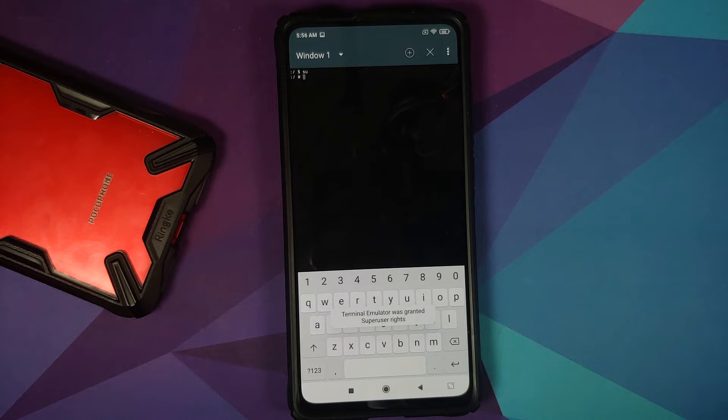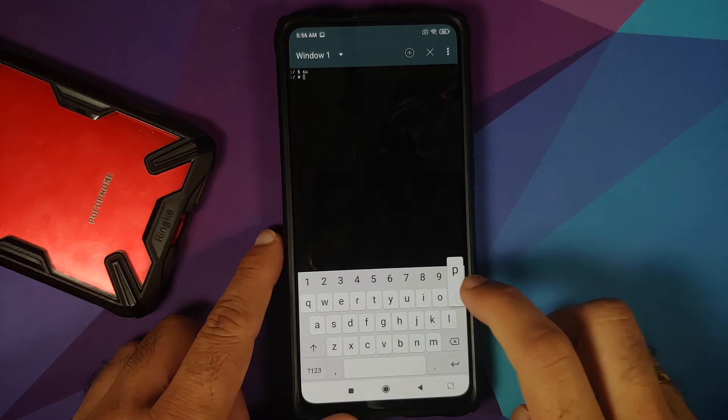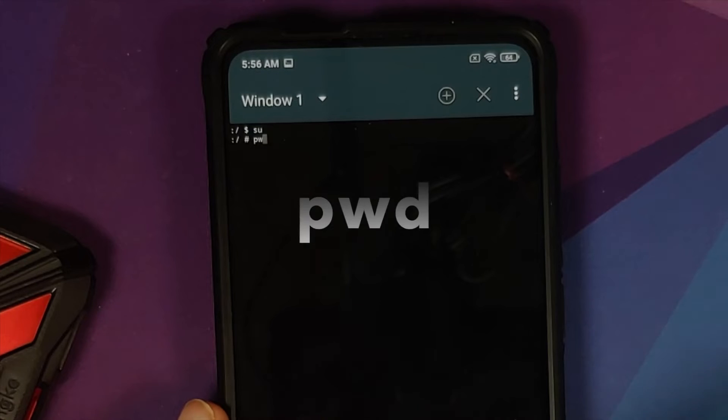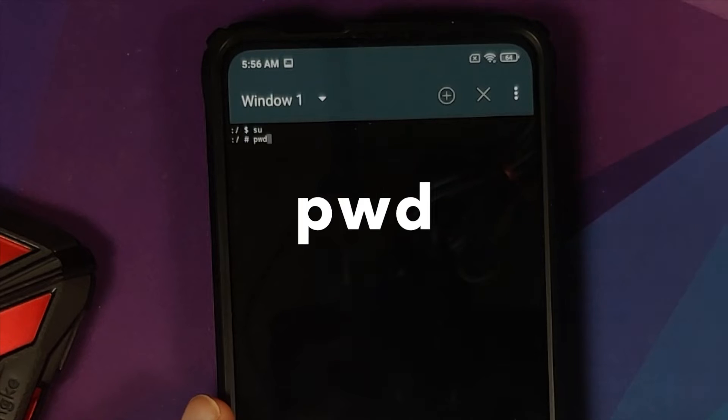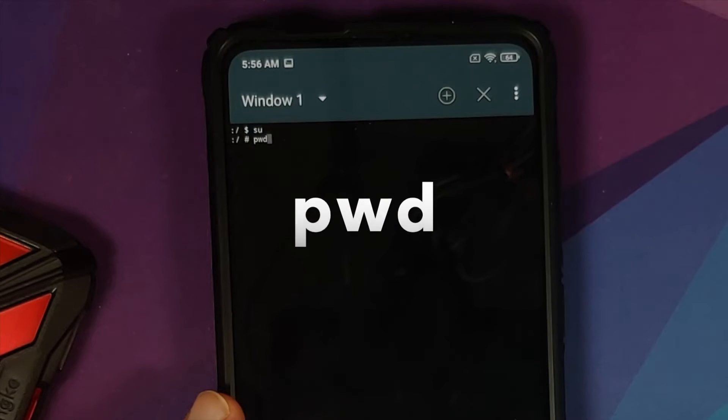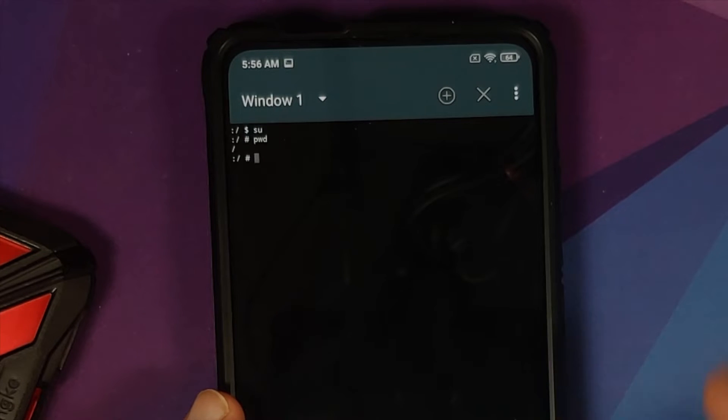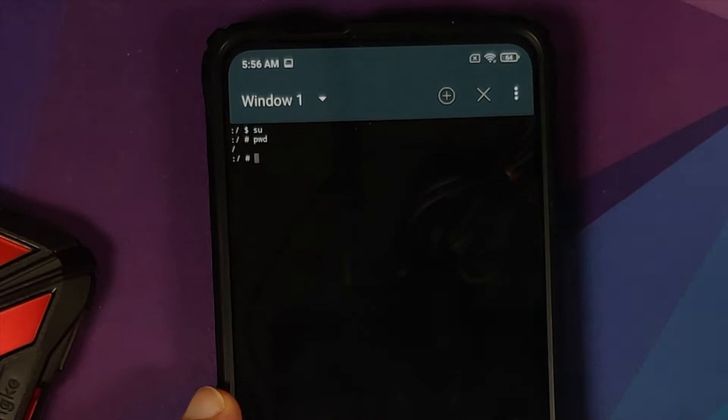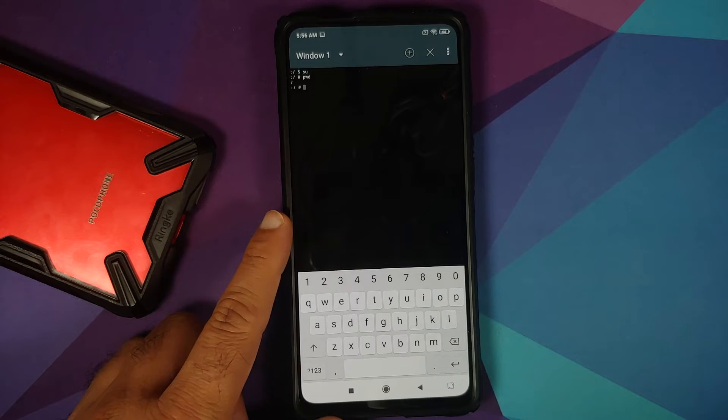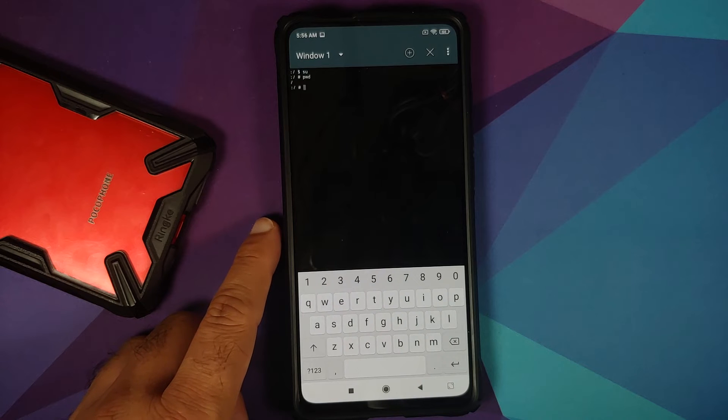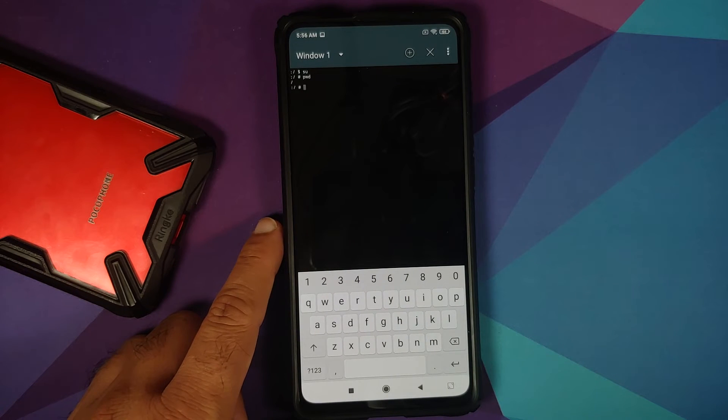Now, of course, all the commands are linked in the description of the video as well. Next up, let us execute PWD which should give us our present working directory. So, we are in the root. Now, we need to navigate to the folder where we have the backup file.